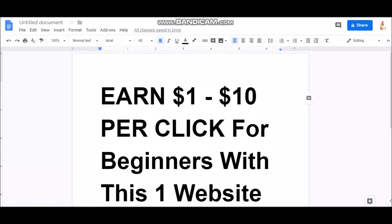Hey guys, what's up? It's Apostle from C Success Now, and in this video today I'm going to teach you guys how to earn one to ten dollars per click for beginners with just one website — yes, one website — so stay tuned.